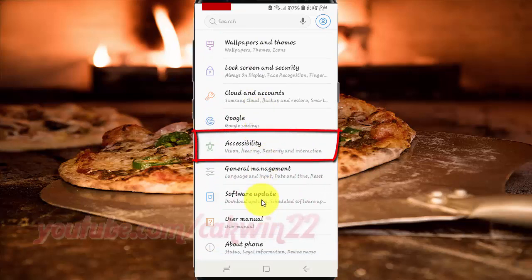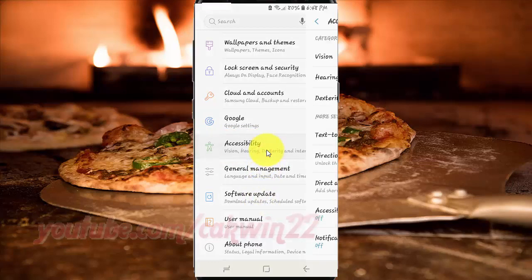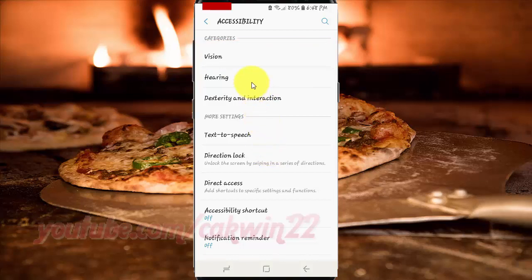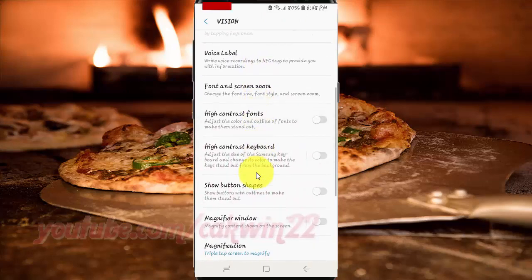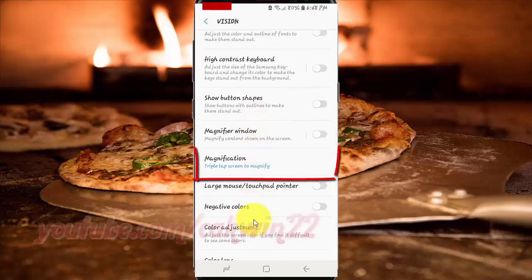Tap Accessibility. Tap Vision. Scroll down. Tap Magnification.